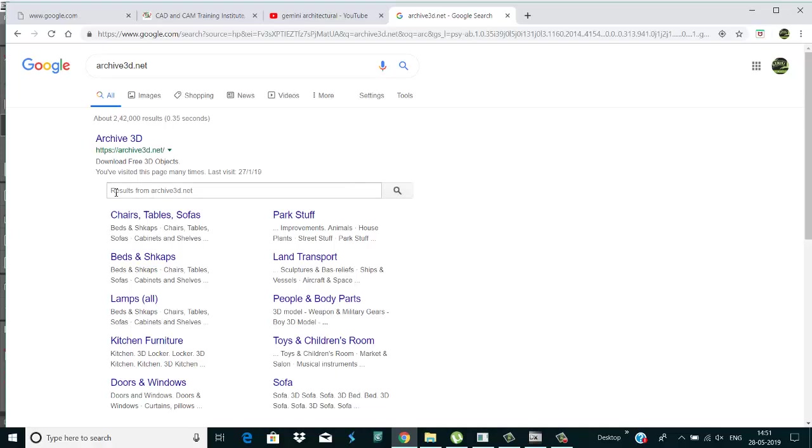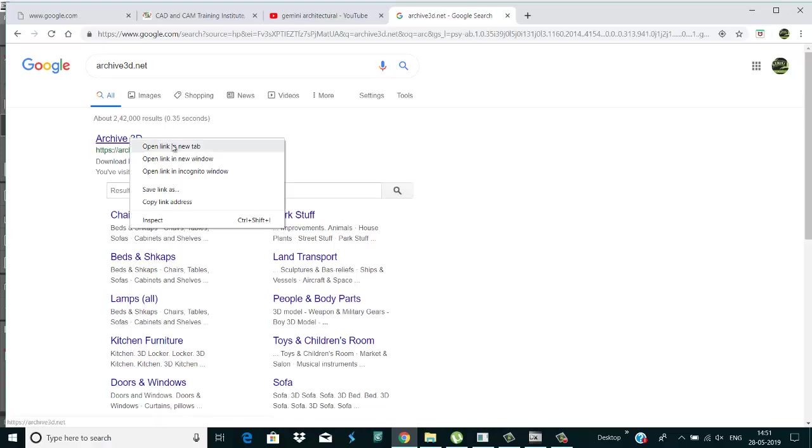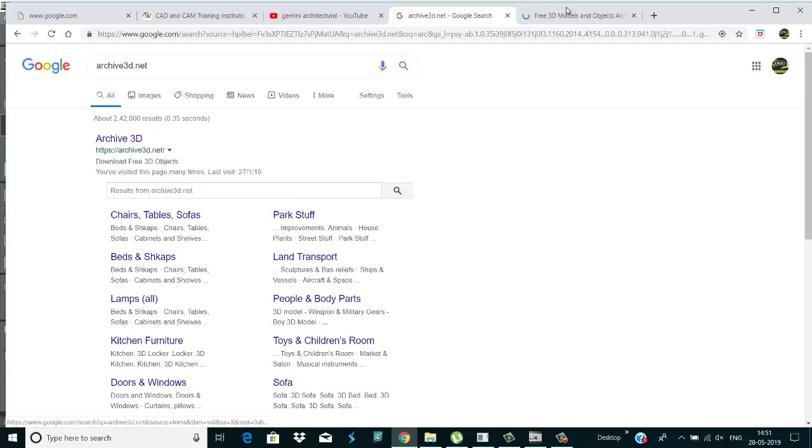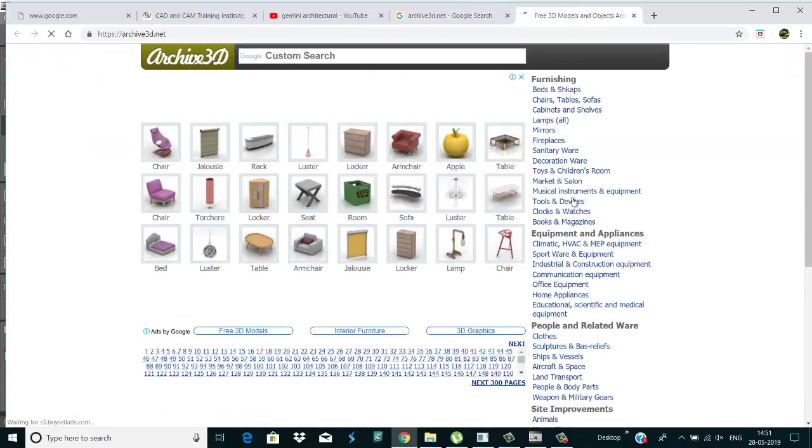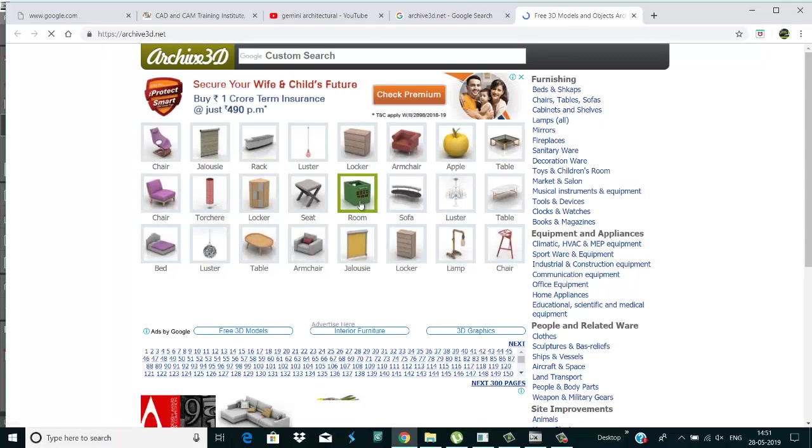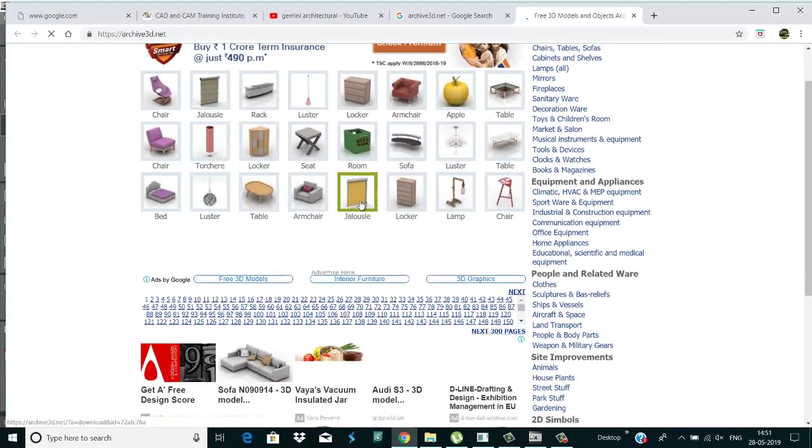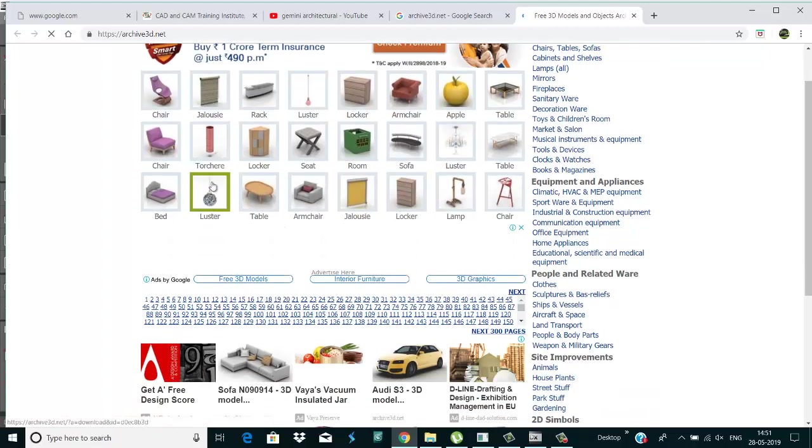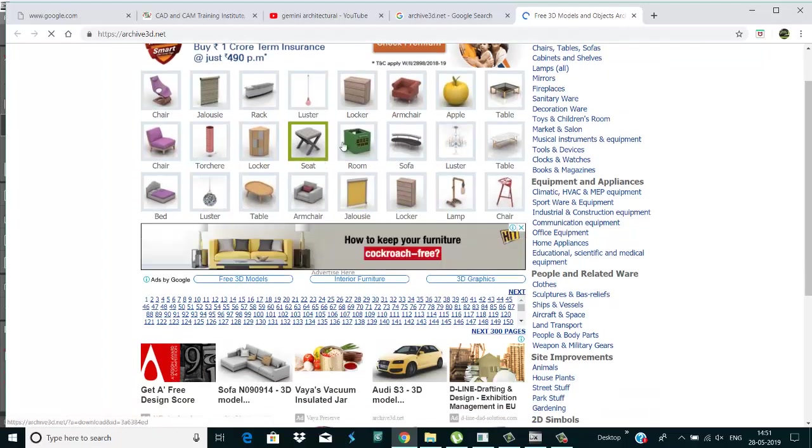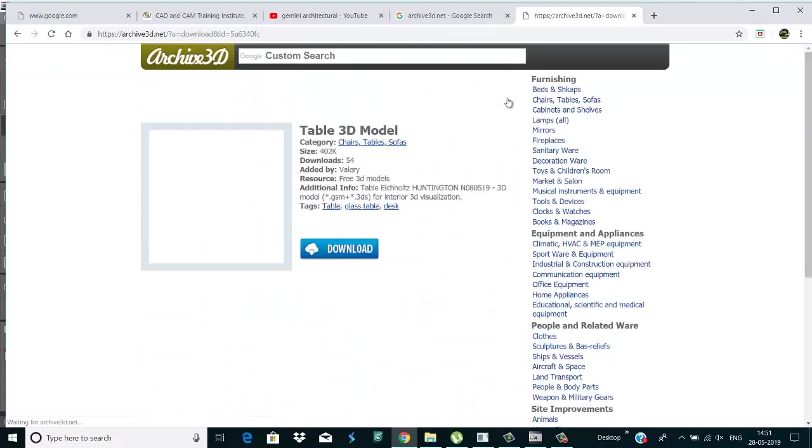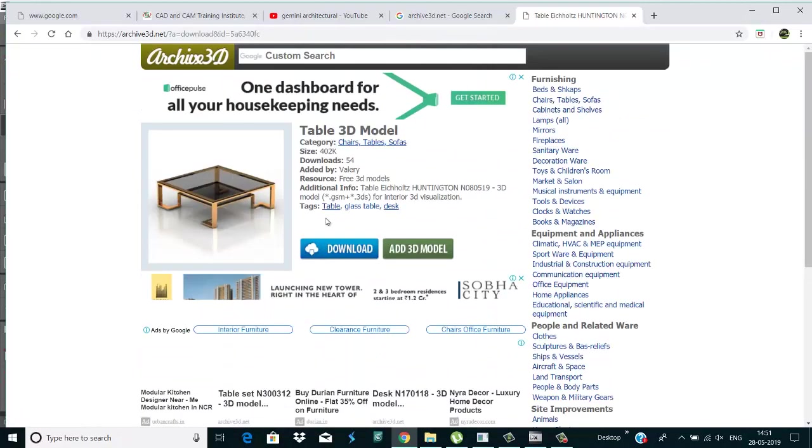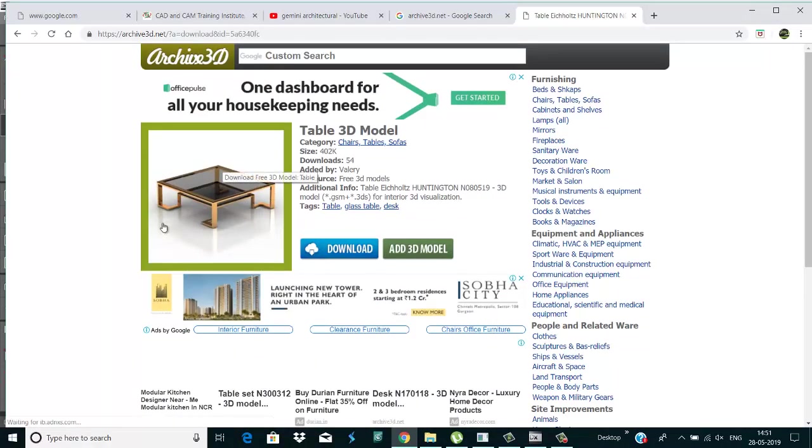You just open this website, right-click and open it. There are a lot of items here. First of all, I need this table, so this is my table and I just click on this one.